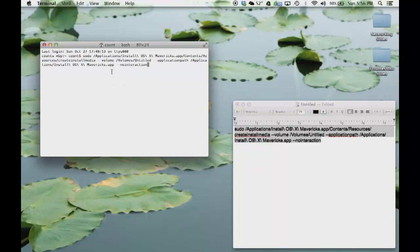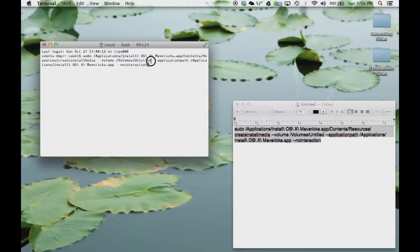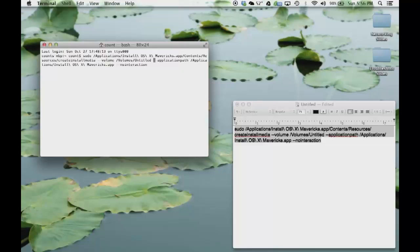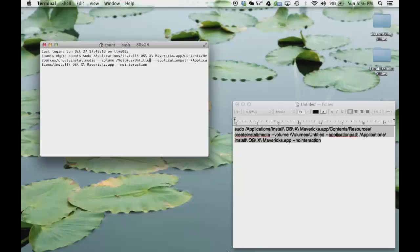Now before you press Enter, what I want you to do is, you see this untitled right here? Let's go back here. This untitled, change this to the same name that you picked for your partition.